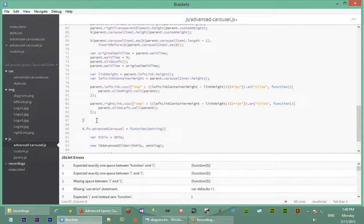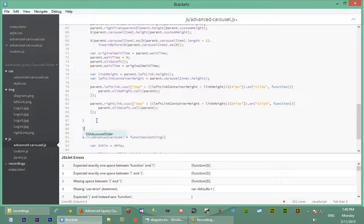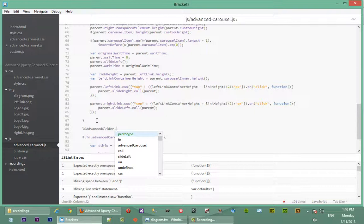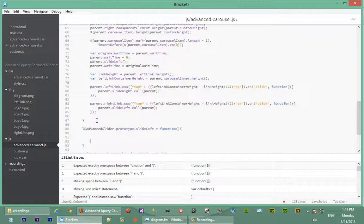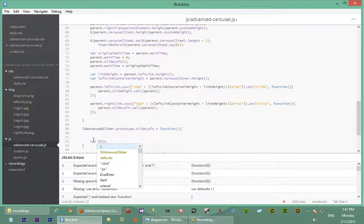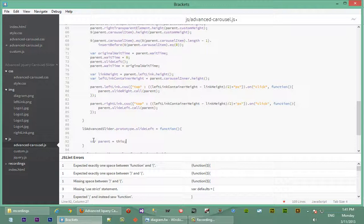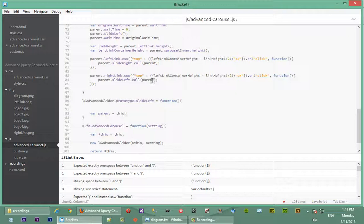Now that we've called the right functions on click, let's define what `slideLeft` and `slideRight` actually are. We say `AdvancedSlider.prototype.slideLeft = function()`. Since we overrode the `this` attribute by passing parent via `.call`, we know `this` refers to the parent element, so we say `parent = this`. If we hadn't done that, `this` would only refer to the anonymous function and we wouldn't have access to parent.